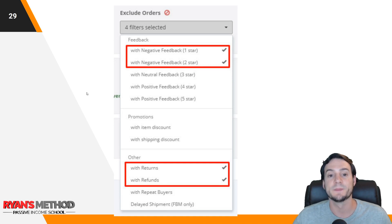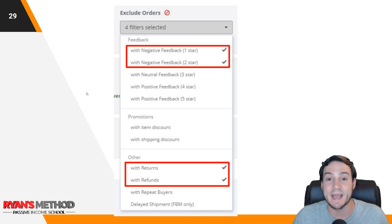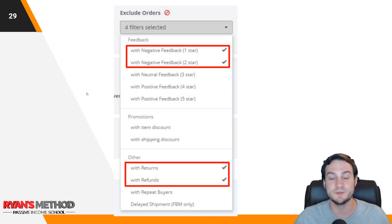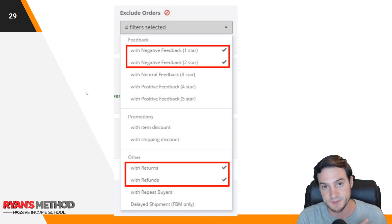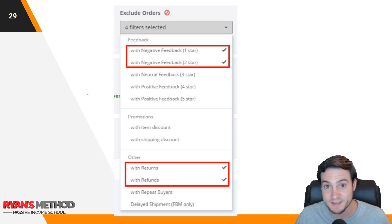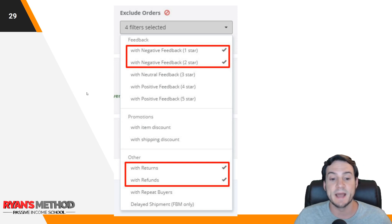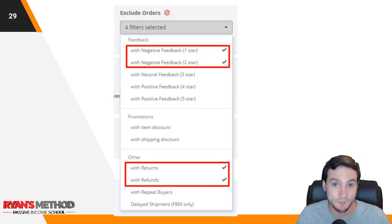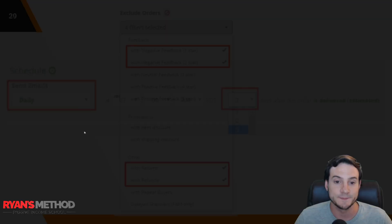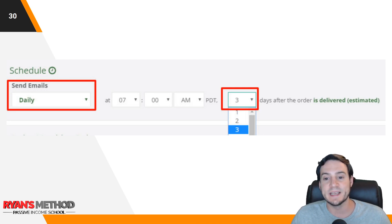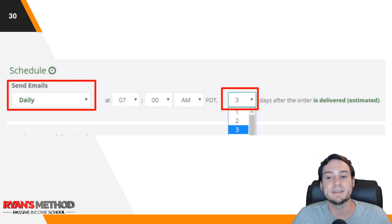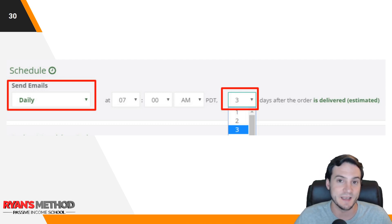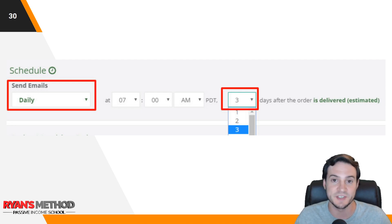For filters, I exclude orders with negative feedback — one star and two star — because I don't want to ask people who've already left me negative reviews. You can actually set up separate email sequences for negative feedback to try to fix the situation in an automated way. I also filtered out orders with returns and with refunds so we're not asking people who didn't like the product for their feedback.